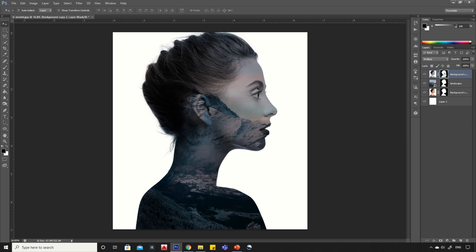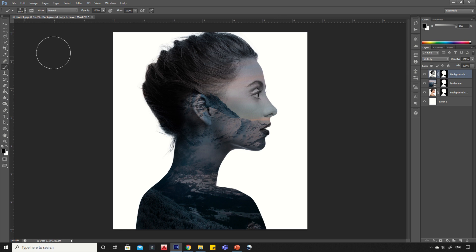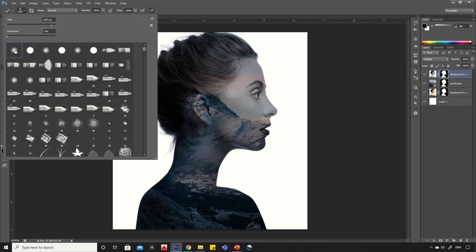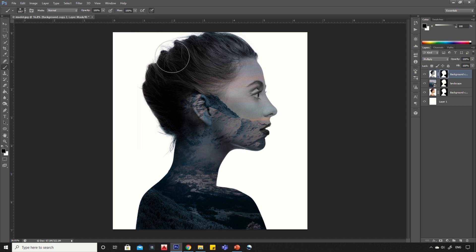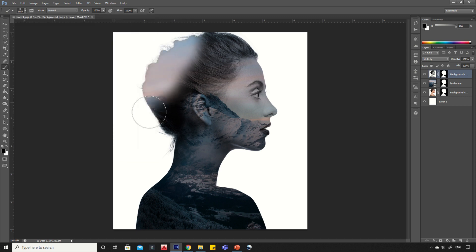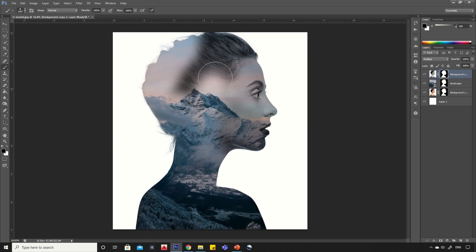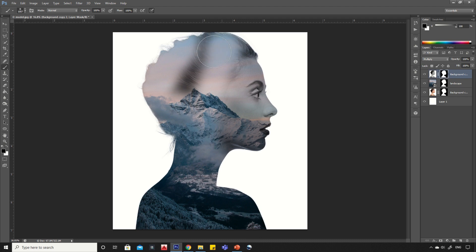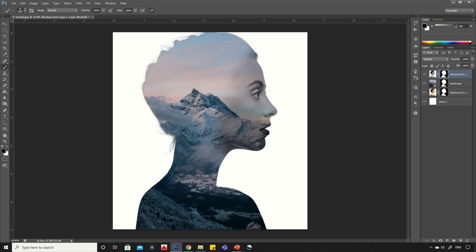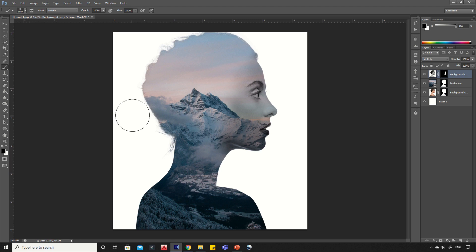Now select the layer mask and go to brush tool. Then select light shade brush and start painting on edges of the image. Reduce opacity to 80%.